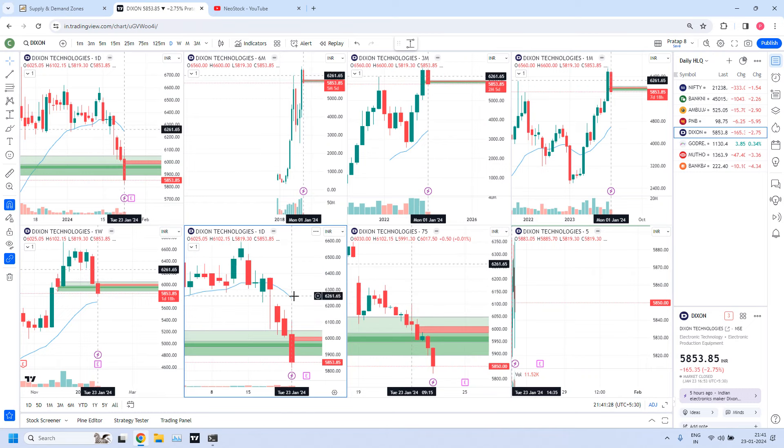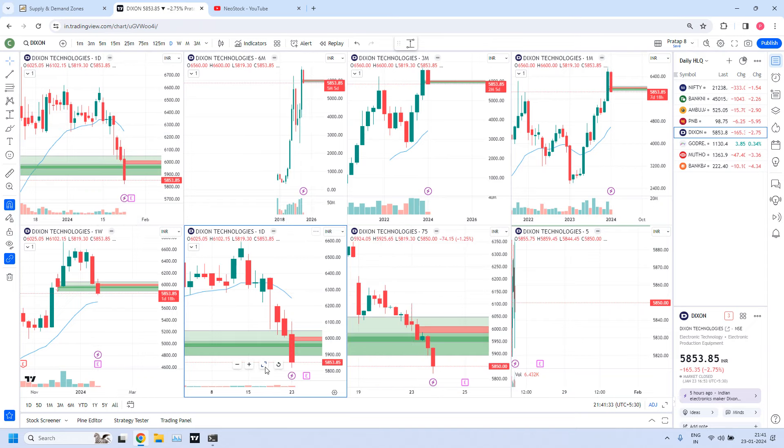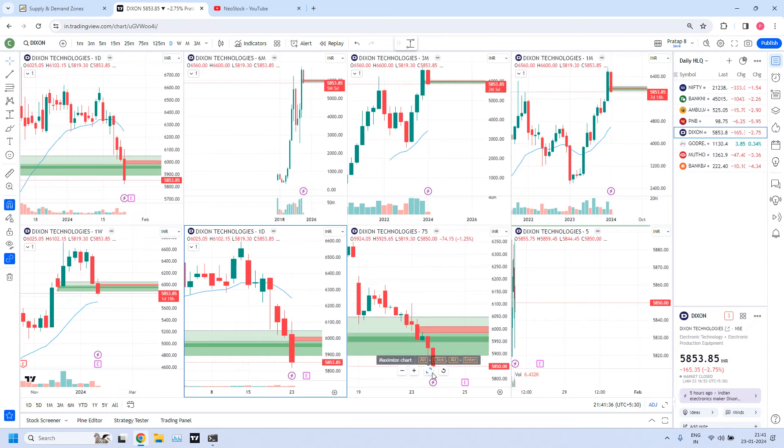For a monthly MIT trade, prices have already entered into the zone. But you should also do the other analysis — MIT trade: finding the trend, finding the location, finding the price direction.